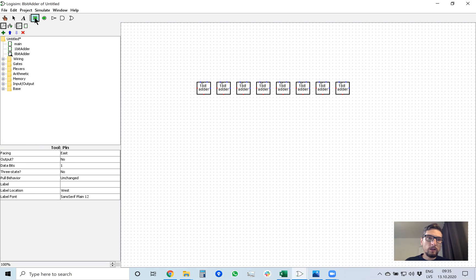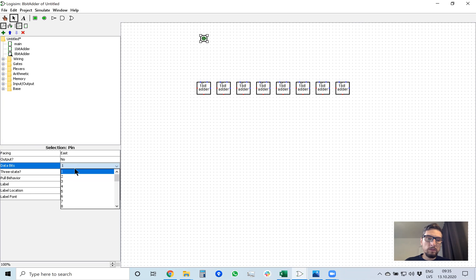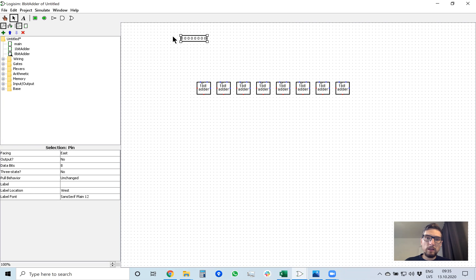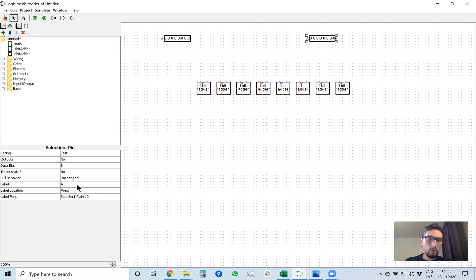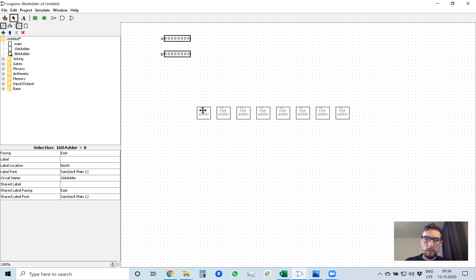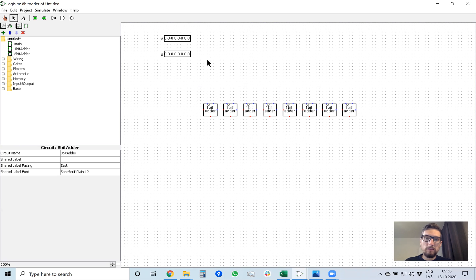I select an input, but this input can only hold one bit — zero or one. In its settings I can select data bits: 8, and now it holds 8 bits at the same time. I will call this input 'A.' I will also need a second input which I will call 'B.'